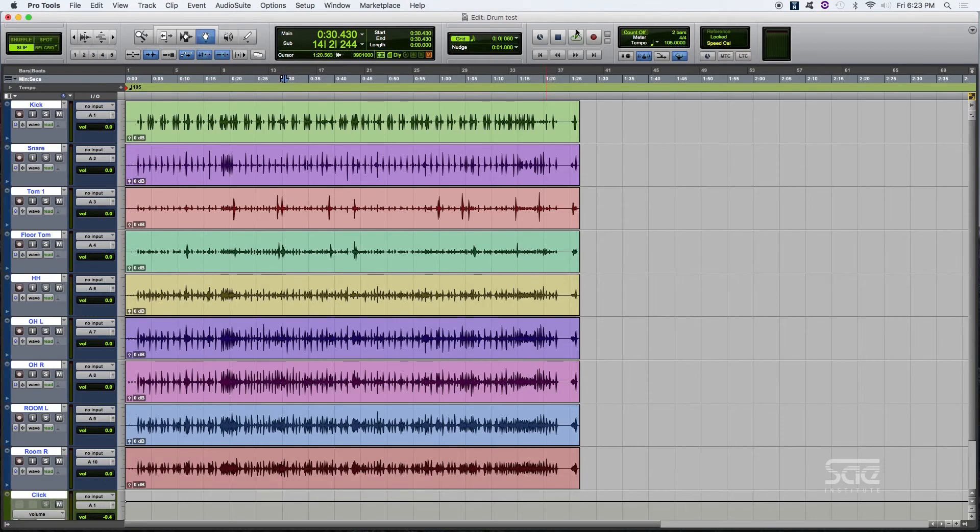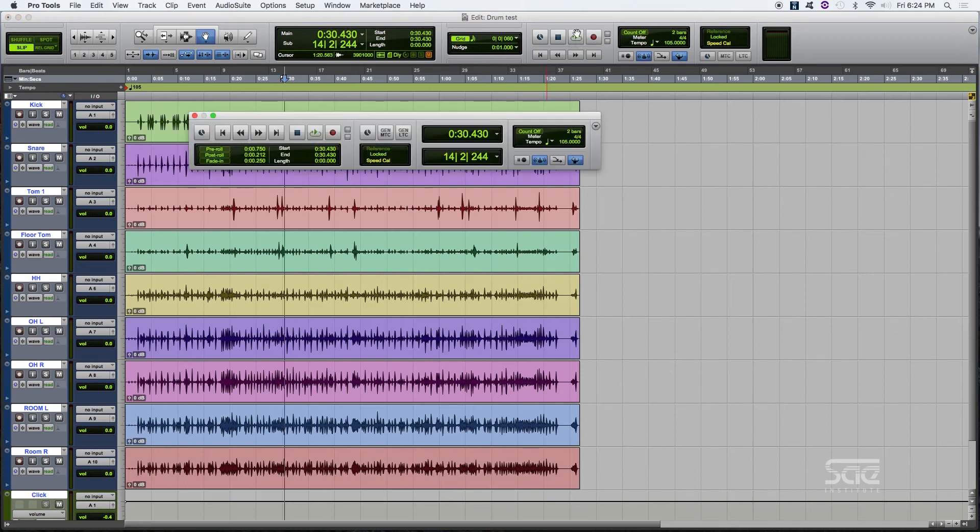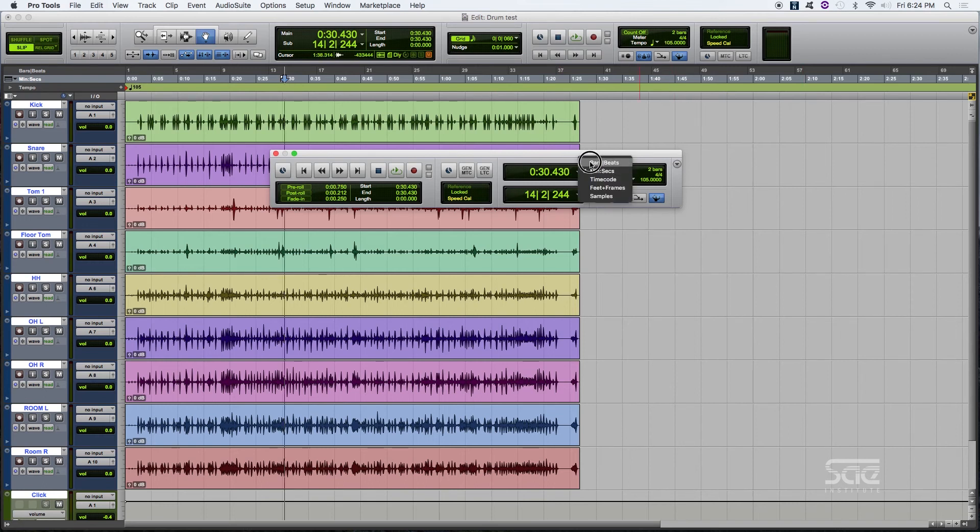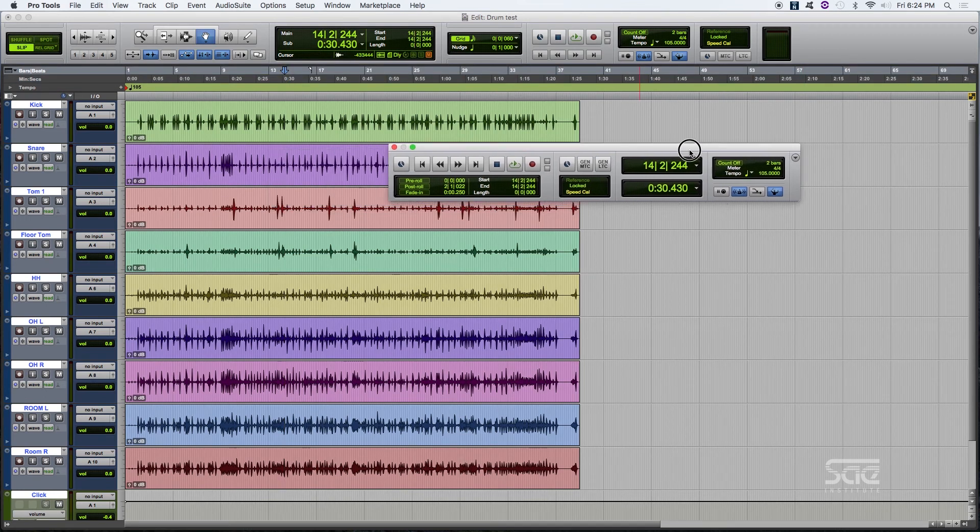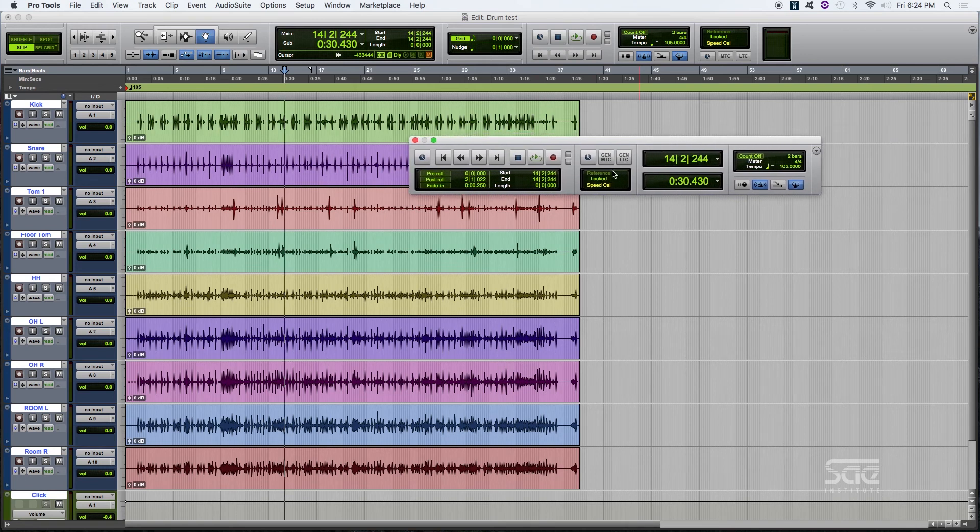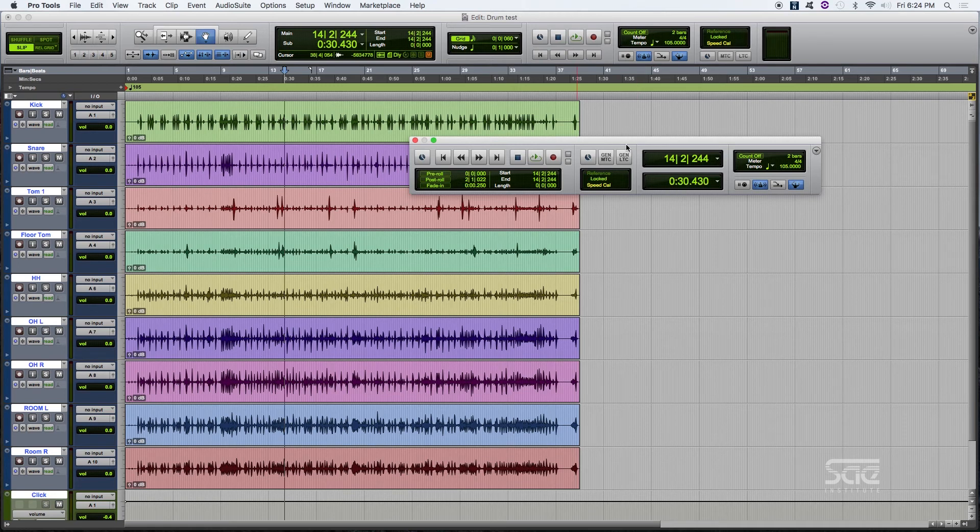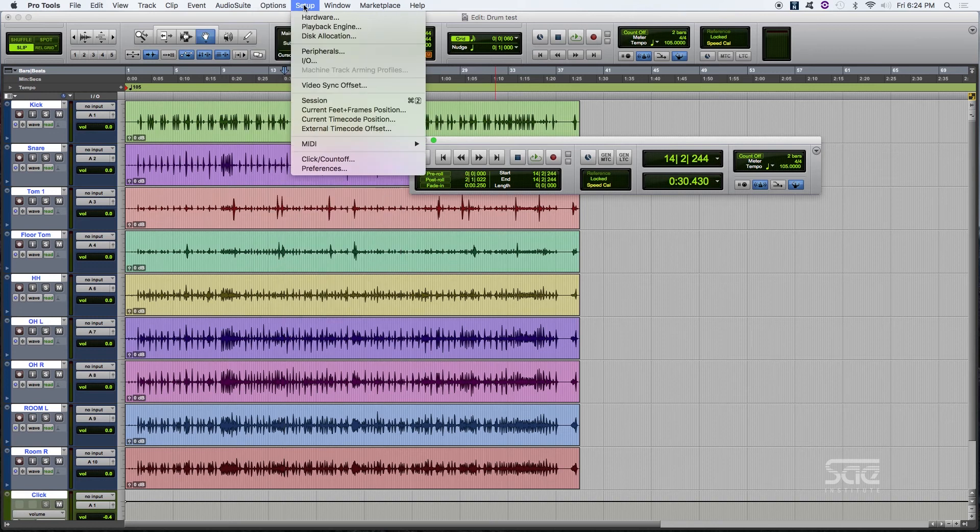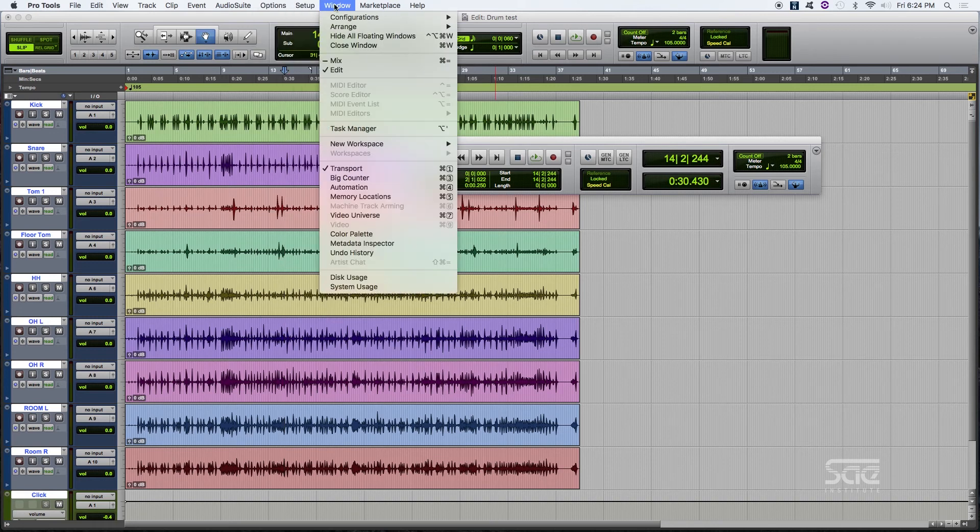Now all of these controls, I can also access them by going into the transport window. By pushing command 1, I enter the transport window. And this is just a more detailed view of what we already have in here. In case you want to have a separated control or you're using separate screens and you want to take a look into that. And command 1 with the numeric pad 1 will provide you with the transport window or you will be able to open it up here in window, transport.